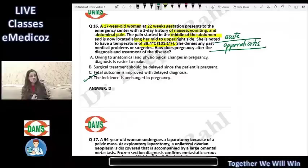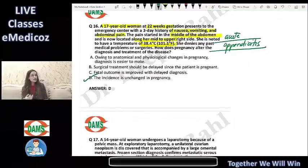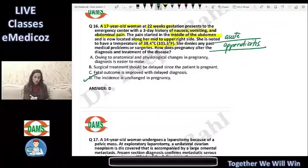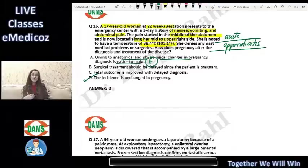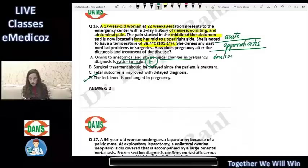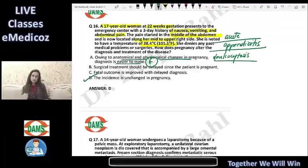The correct answer is D — the incidence of appendicitis is unchanged in pregnancy compared to non-pregnant states. Option A states that diagnosis is easier due to anatomical and physiological changes — this is false. Diagnosis is actually more difficult because leukocytosis is more common in pregnancy and GI symptoms can also be more common in pregnancy.